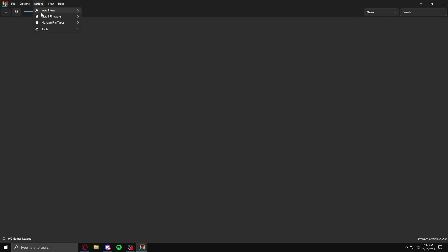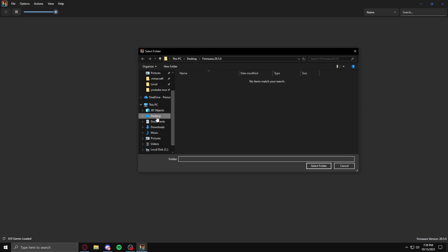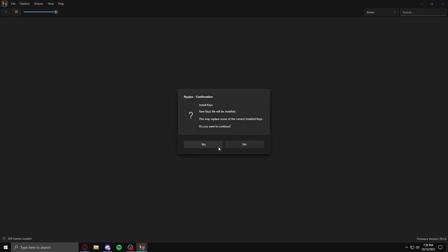And then just install it. It should install, then go up here, and go to keys, and select folder, and do the same. Just go into this, and then keys, 20.5.0. Select that, install, they should install.